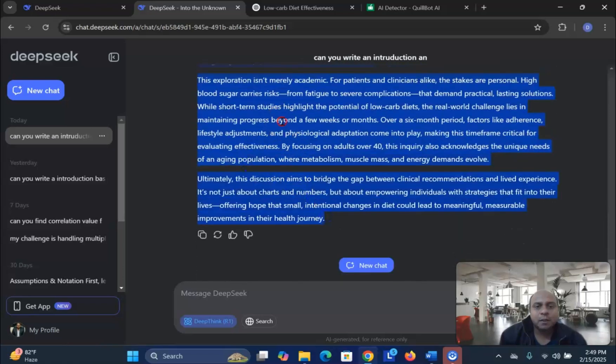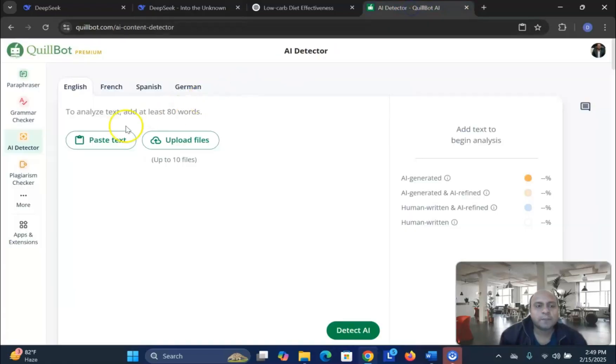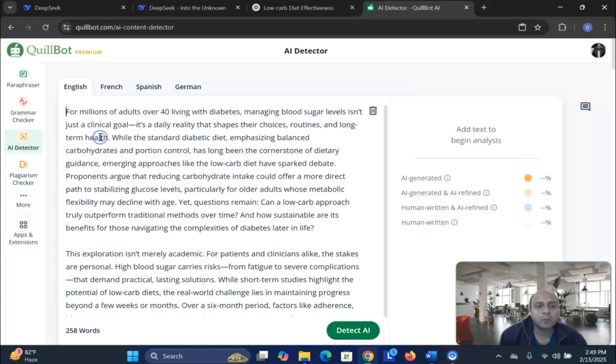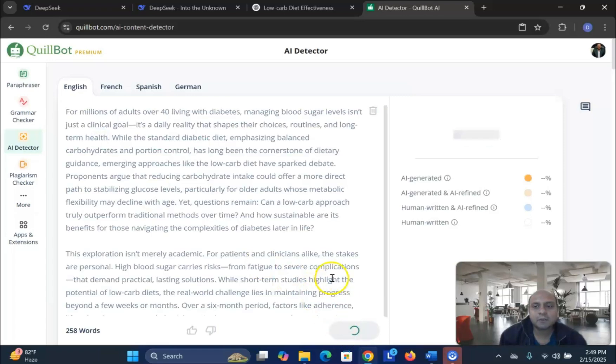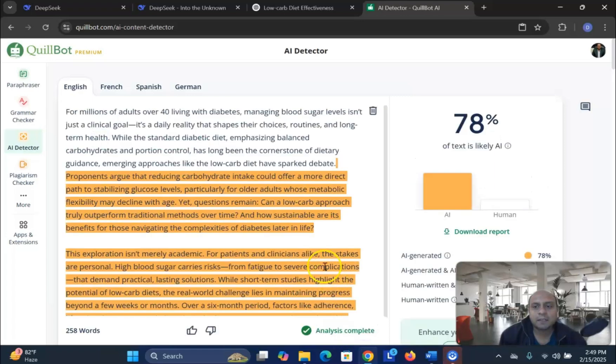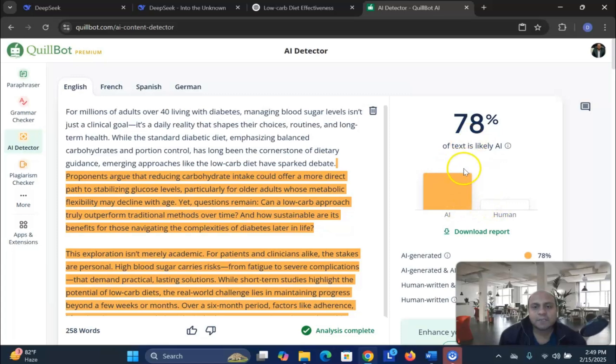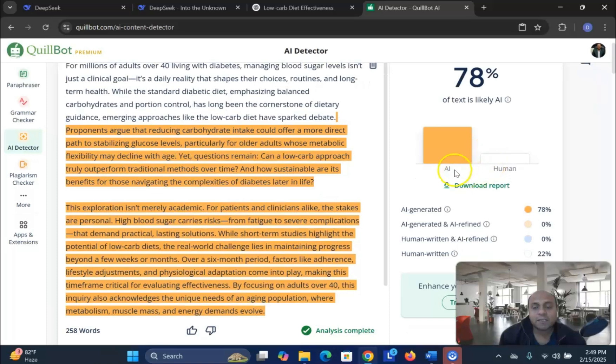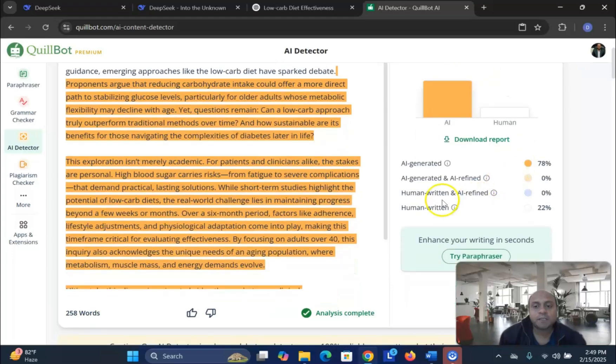So, copy the whole thing, going back to our Quillbot, and let us see detection. In this case, you can see that DeepSeek does a better job than ChatGPT. You can see AI detection is 78% and the rest of the 22% is human detected.